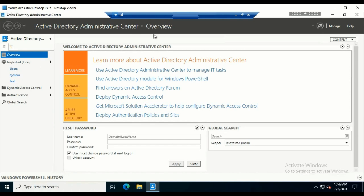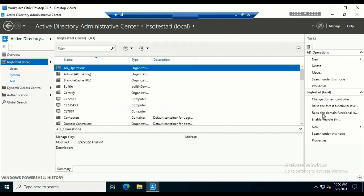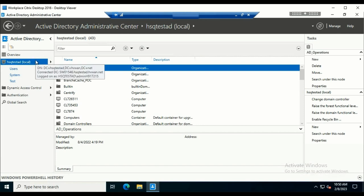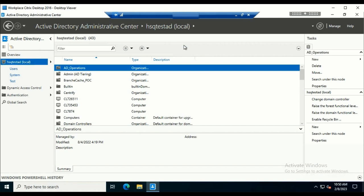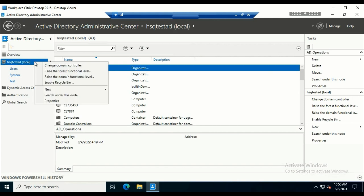This is the window of the Active Directory Administrative Center. This pane is known as the navigation pane. When we select our domain, the task pane will appear here, and at the bottom we will have the Windows PowerShell History bar. This bar is called the breadcrumb bar. To enable the Recycle Bin using this administrative tool, we must have fulfilled the functional level requirements. We just right-click on the domain and we have the option to enable the Recycle Bin.